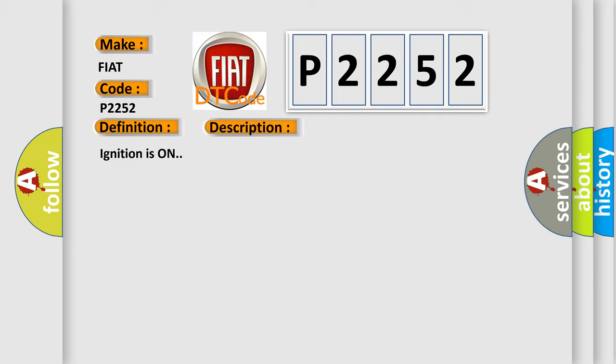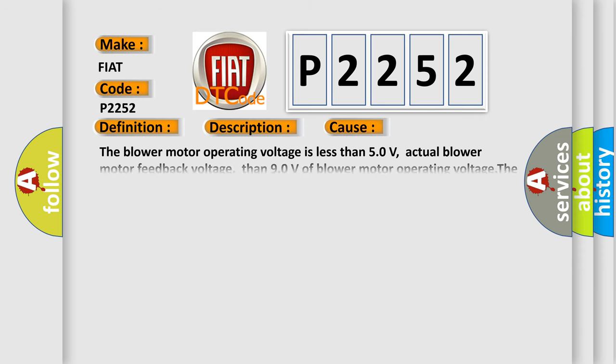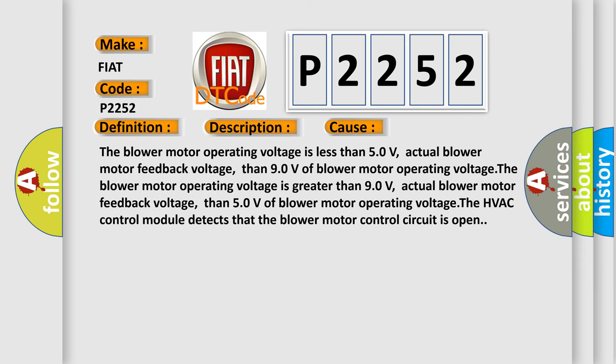Ignition is on. This diagnostic error occurs most often in these cases: The blower motor operating voltage is less than 5.0 volts, actual blower motor feedback voltage than 9.0 volts of blower motor operating voltage. The blower motor operating voltage is greater than 9.0 volts, actual blower motor feedback voltage than 5.0 volts of blower motor operating voltage. The HVAC control module detects that the blower motor control circuit is open.